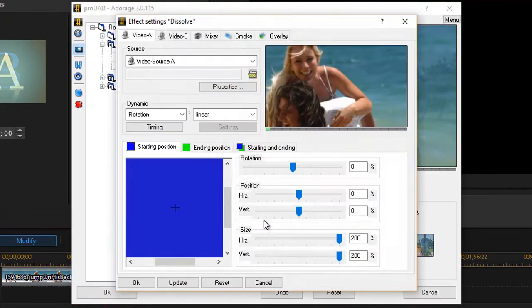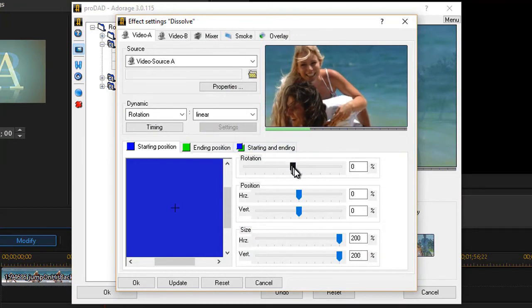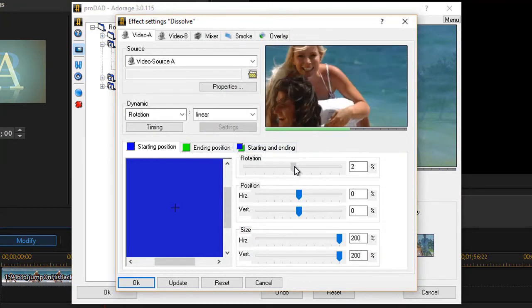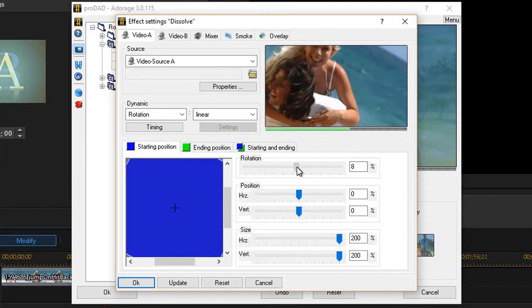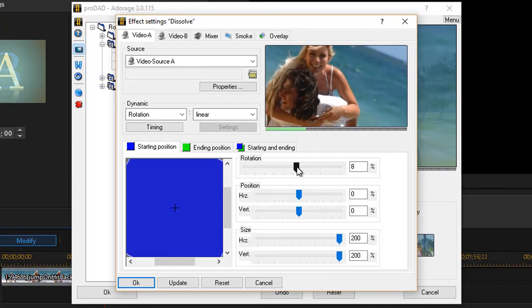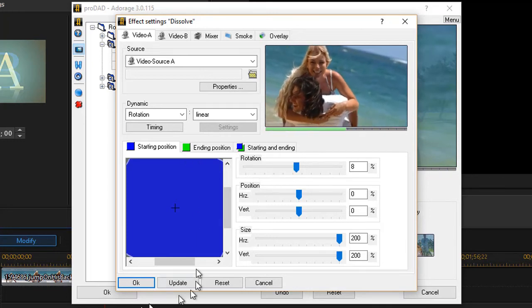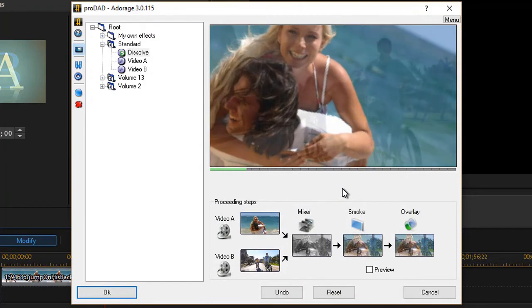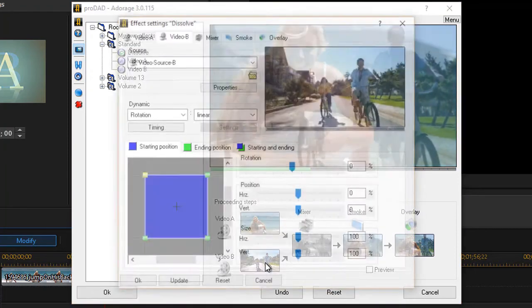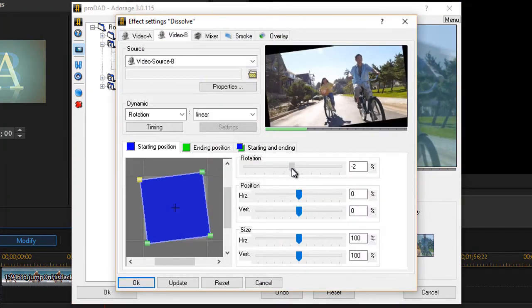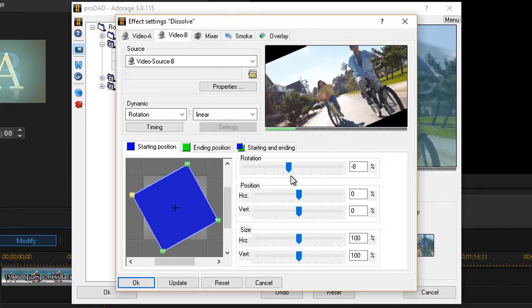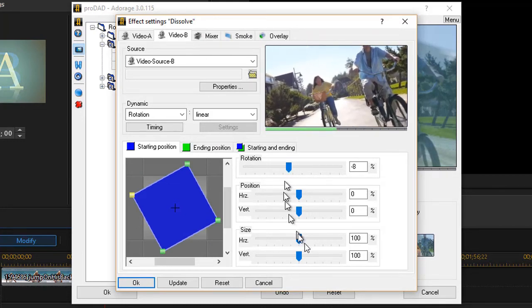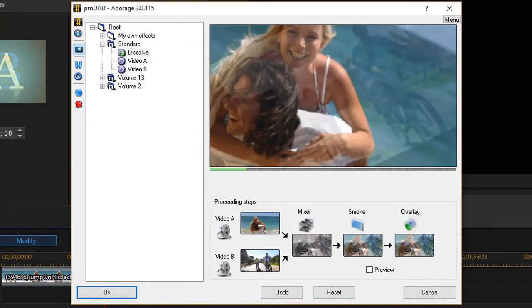Let me click on video A again and try something else. Let's just add a little touch of rotation. I'm going to go maybe 8% to the right, click on OK, and then let's take video B and we'll do a minus 8% on that side and click on OK.